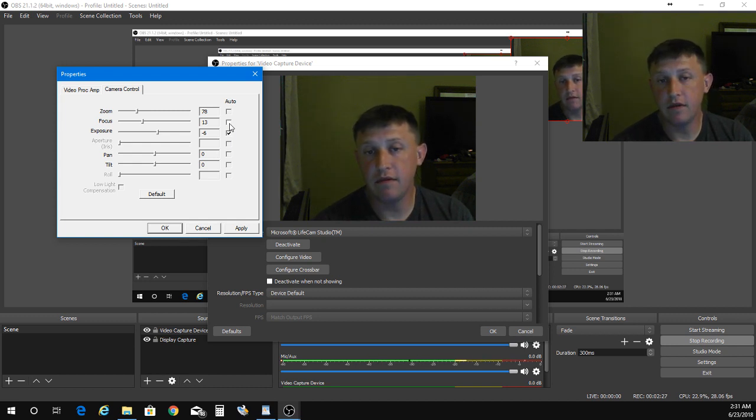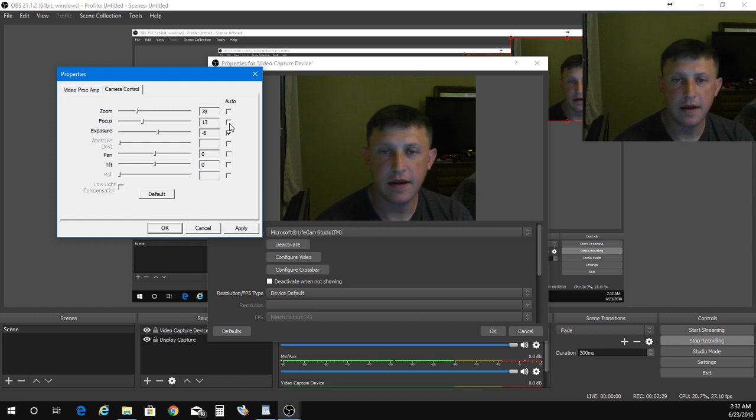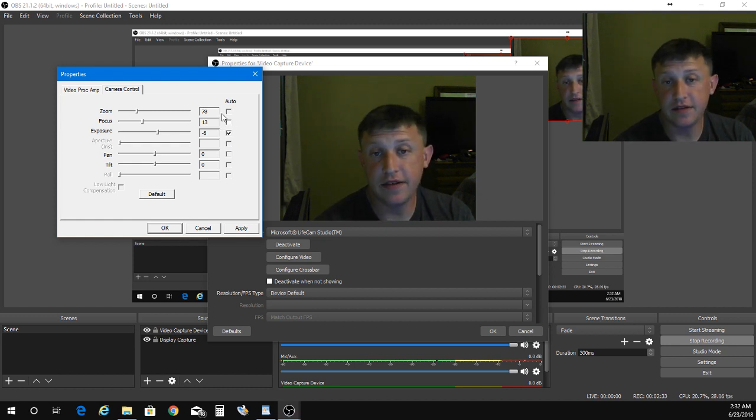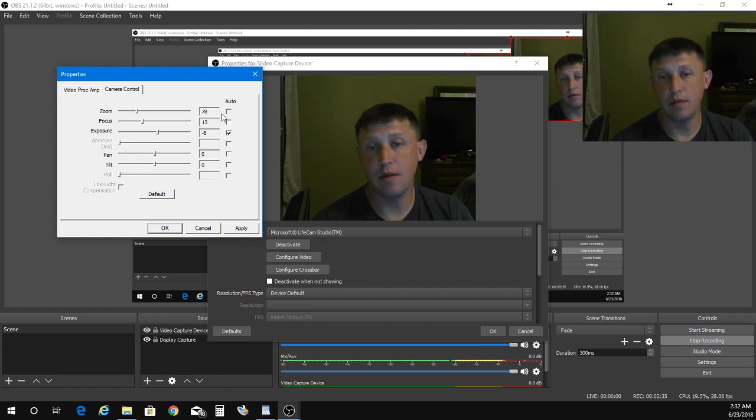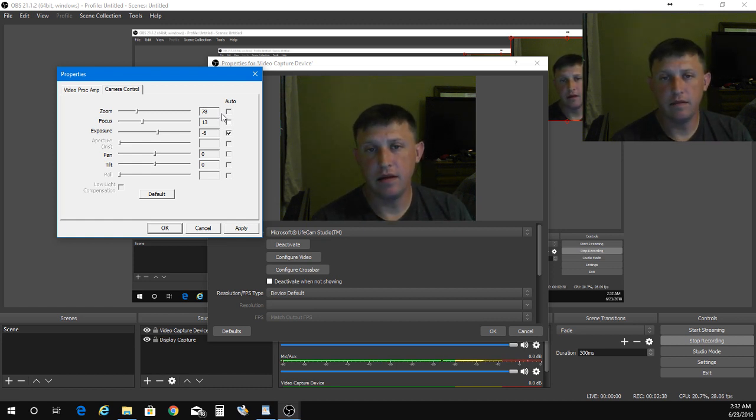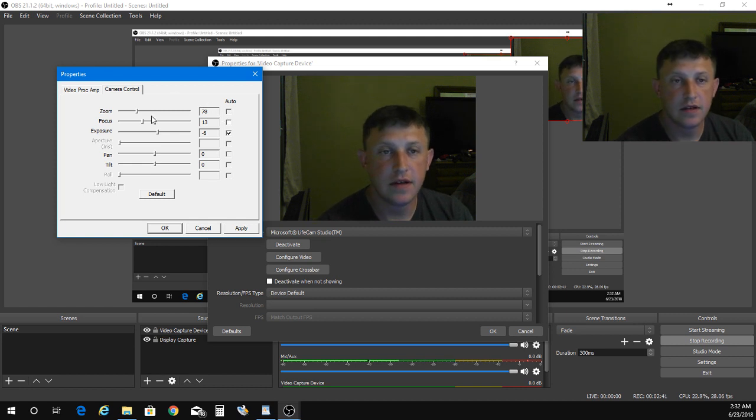So you'll have to manually use the slider to get your focus where you need it to be, but that's about it. And then that fixes your whole problem with it automatically going in and out of auto focus.